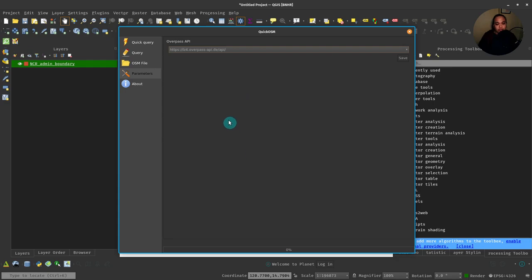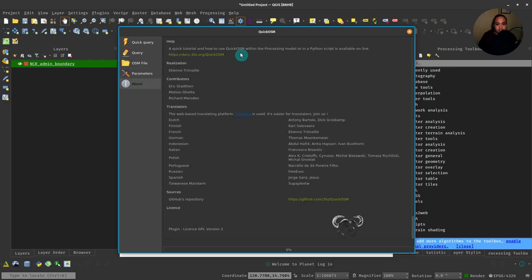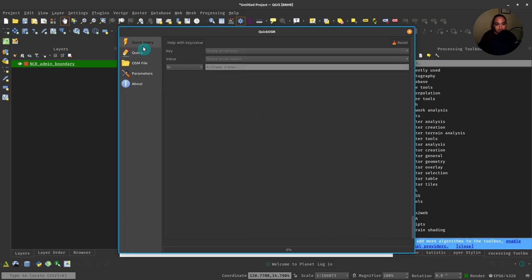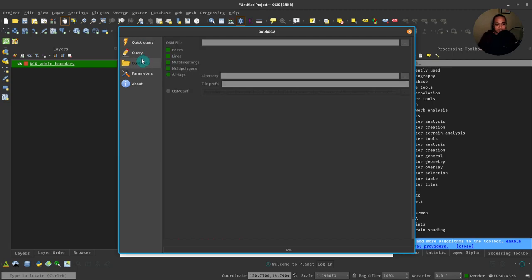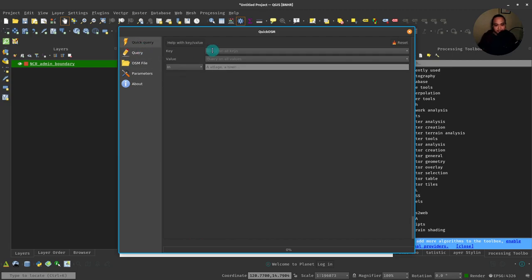And then you have these last two tabs which basically deal with the parameters—which Overpass API you would like to use for doing your queries—and just some information about the plugin itself. For this Plugin Friday session, we'll just go over the Quick Query and Query tabs and show you how that works.